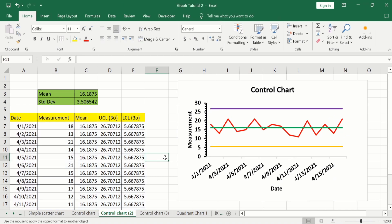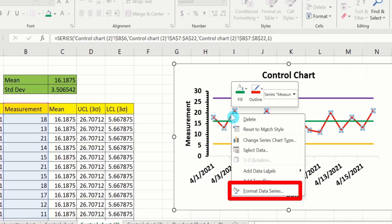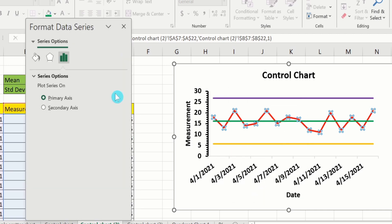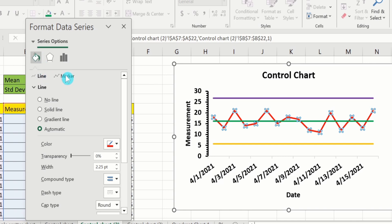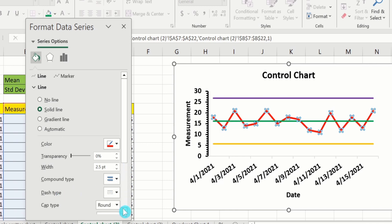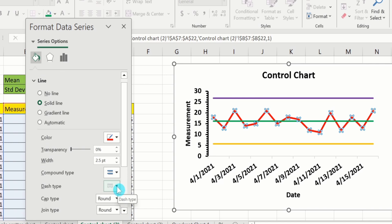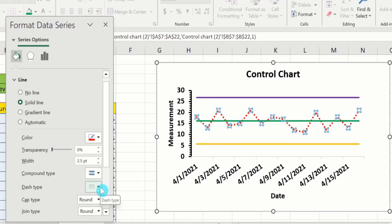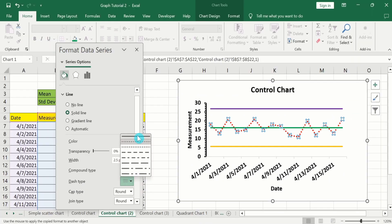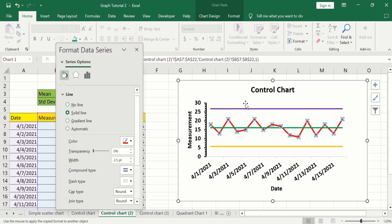Now you will learn how to format the lines. Select a line, right-click, and go to Format Data Series. Under Fill and Line, you will find options for Line and Marker. Select Solid Line, choose a color — for example, red — and adjust the width. There is also a Dash Type option where you can select the dash style according to your requirement. You can follow the same procedure to format the other lines as well.